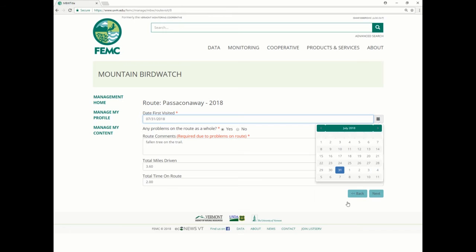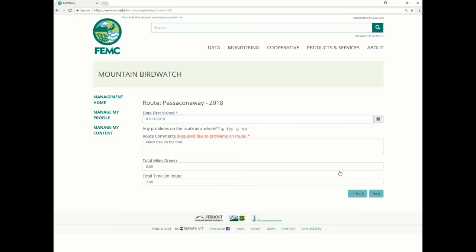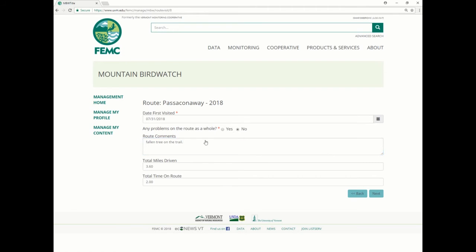Let's say I did my data gathering on the 31st, so I click July 31st. Regarding the problems on the route question, it's more of a general question. If I say yes, I do have to put what the problem was in the box. But if I say no, I don't really have to put anything in that box.